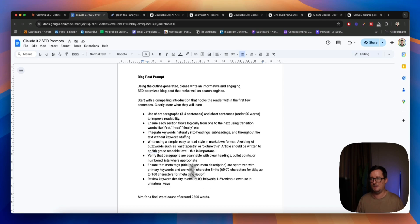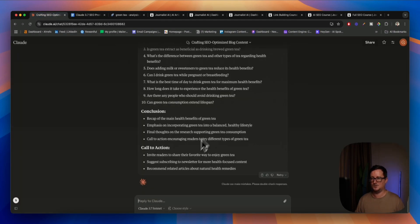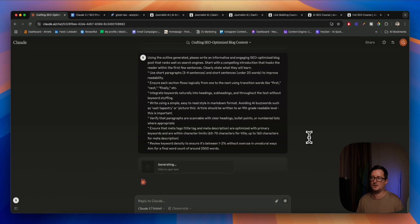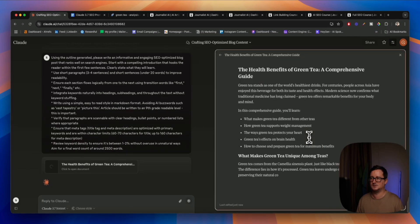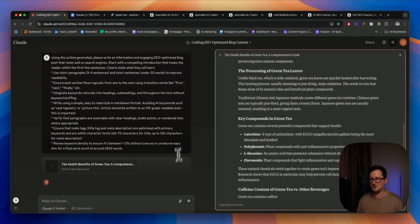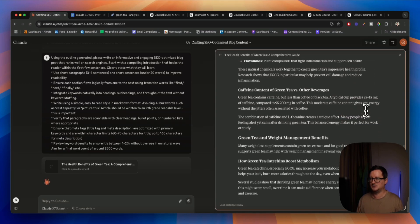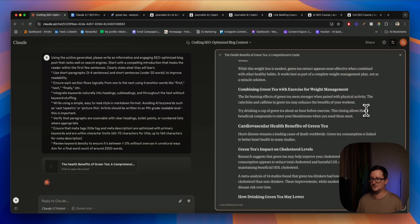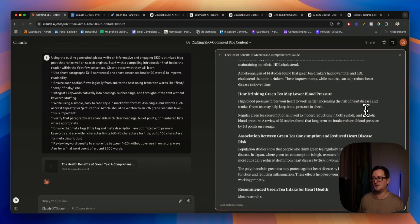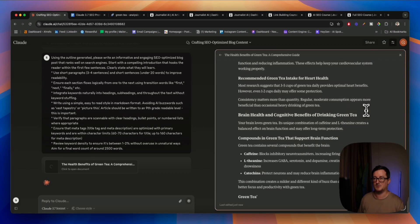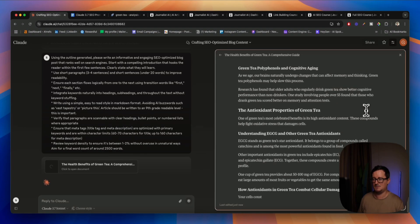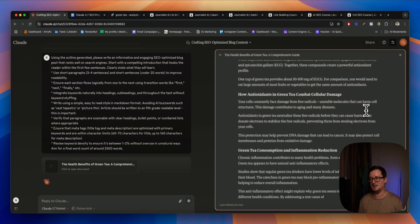It doesn't always stick to the word count, I've found, but let's give it a go. So let's copy and paste that in, and then hopefully from this outline we get a really, really well-structured and well-written SEO-optimized blog post on the health benefits of green tea. We can see Claude is constructing this in front of our very eyes, and it's gone to the kind of canvas mode here. Super fast. Now it made me think — what's the difference so far between 3.5 and 3.7 Sonnet?